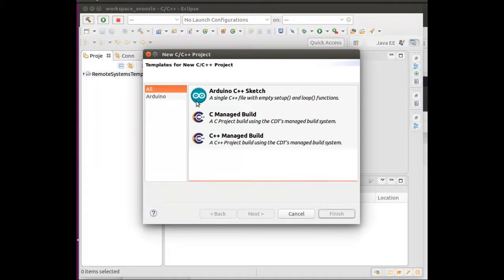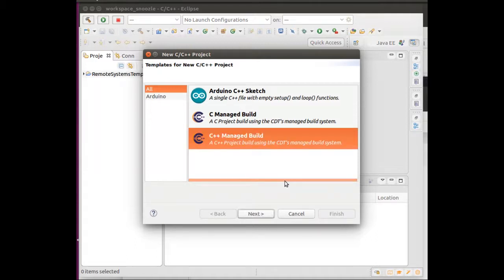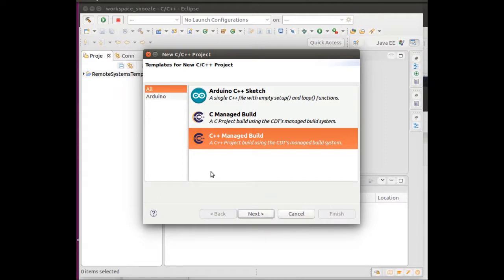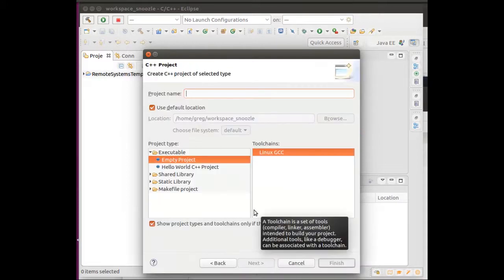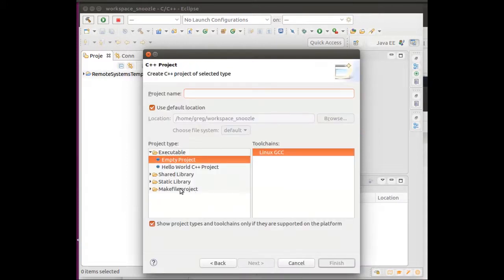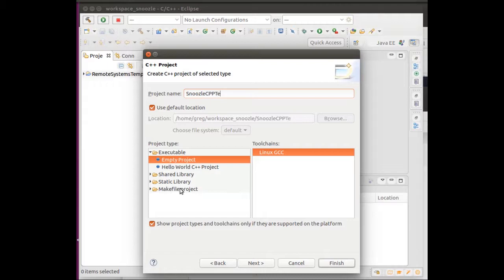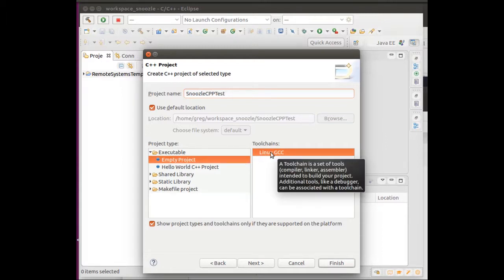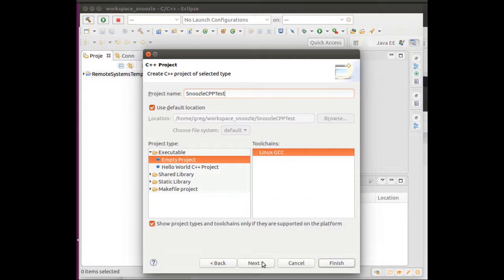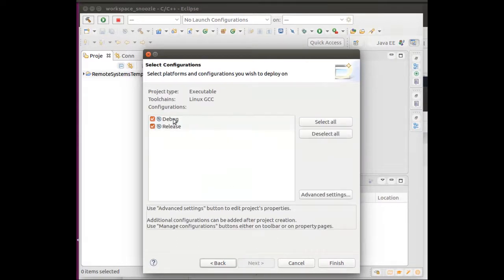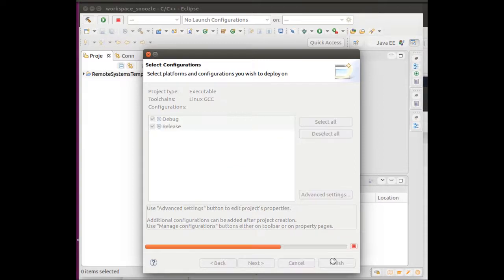There's basically a bunch of different projects. I'm going to do a Managed C++ build. This will make me a Makefile for C++ and then also manage the code in the view over here. I'll call this snoozlcpptest. You can see what kind of empty project you want. I'm going to do just an empty project and then Linux GCC. This should make also C++. Then I can do both the debug and release, which I'll do.